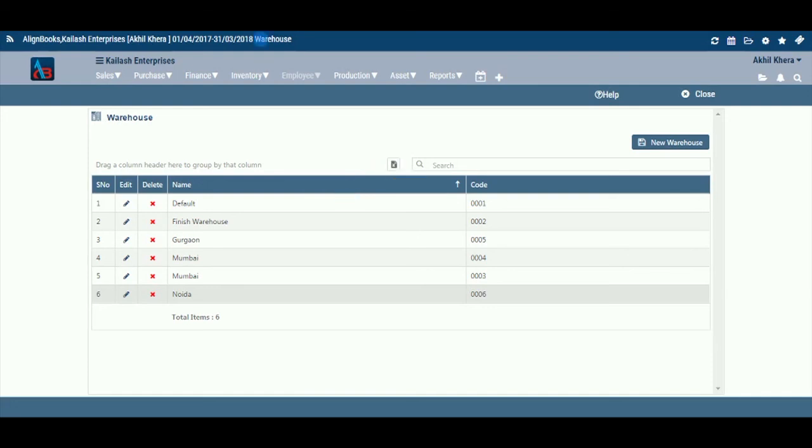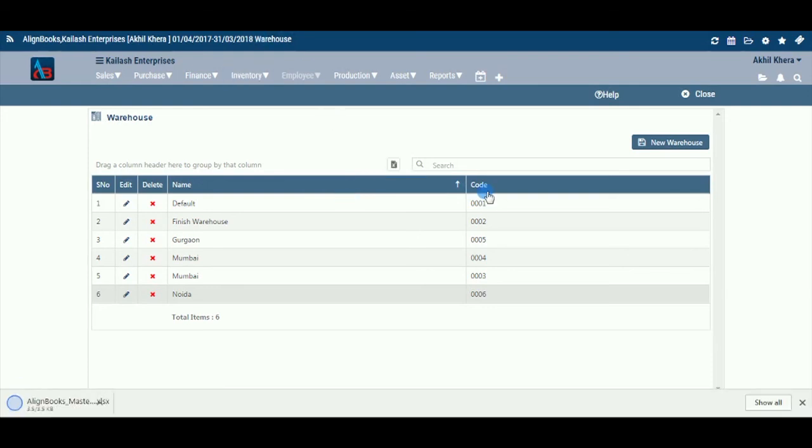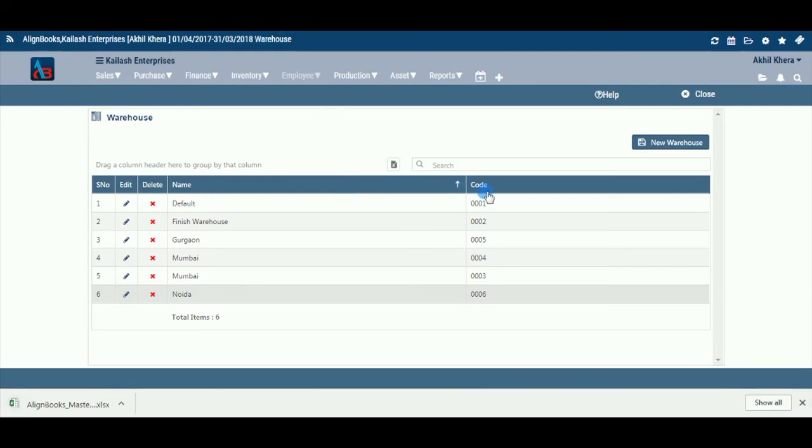Export: From this option, you may export the data in Excel format. Search: If you have a long list of warehouses, you may find the required warehouse through the search option.